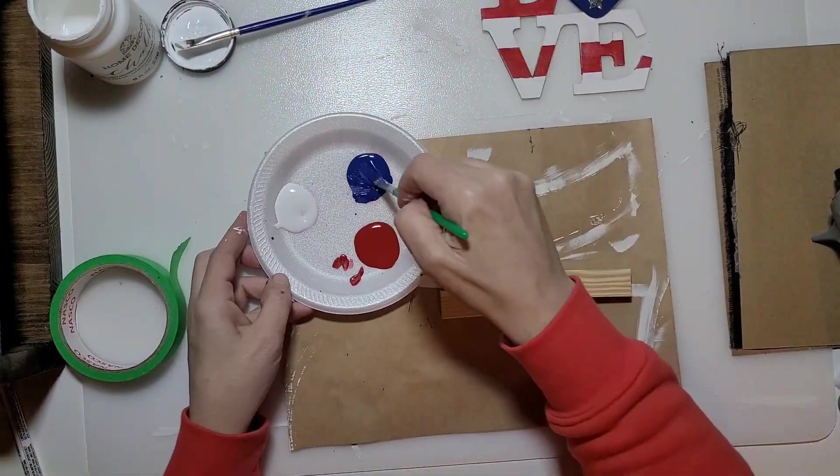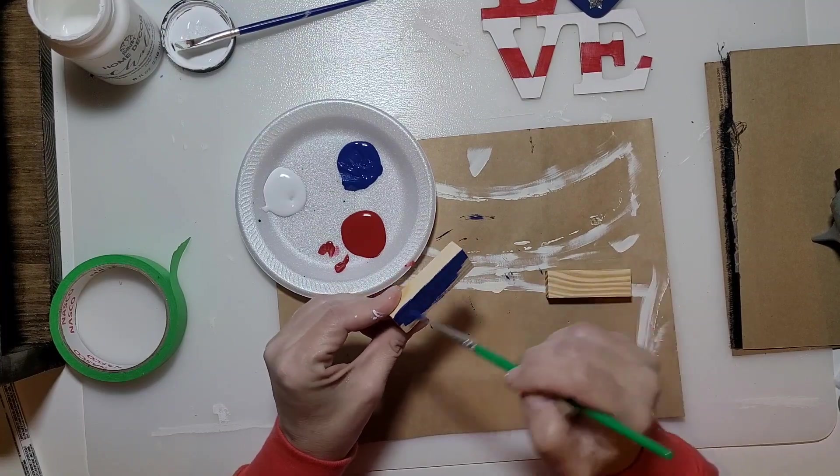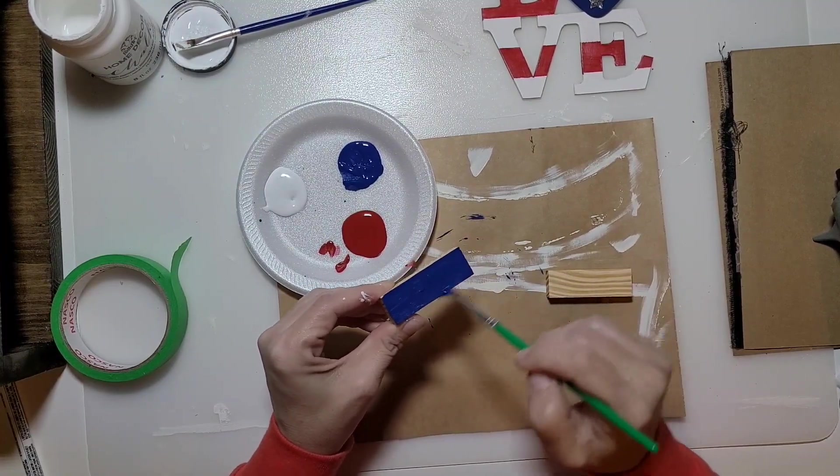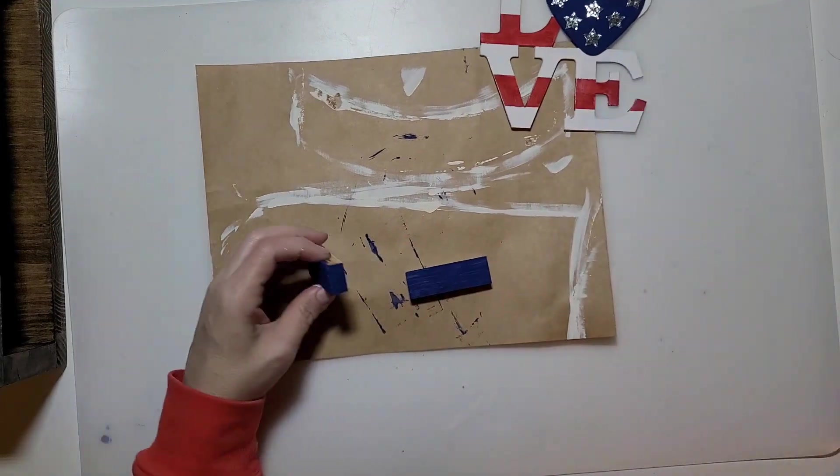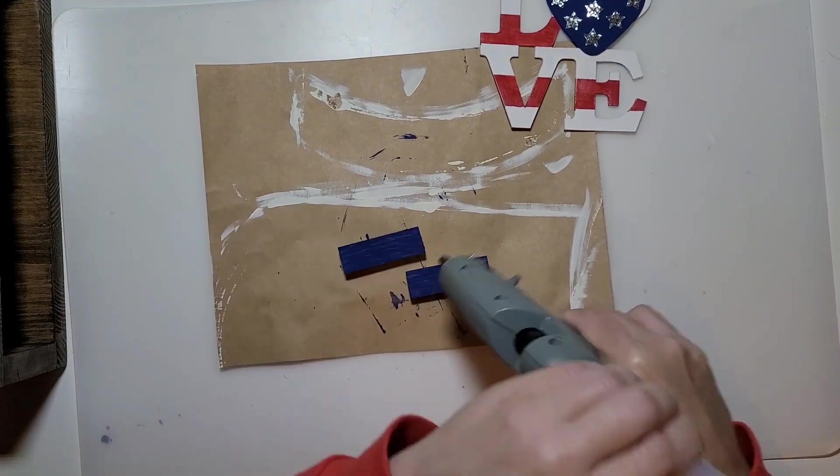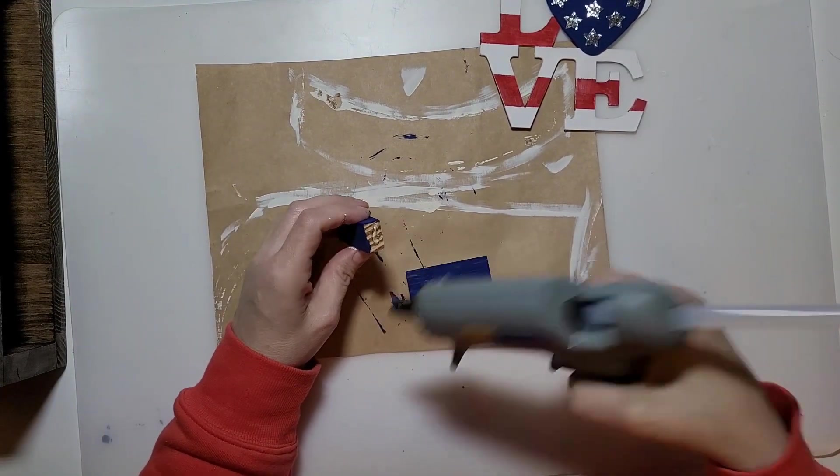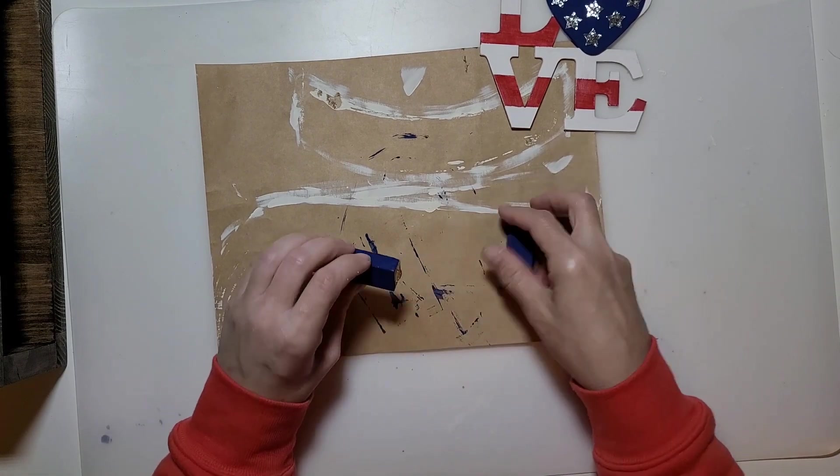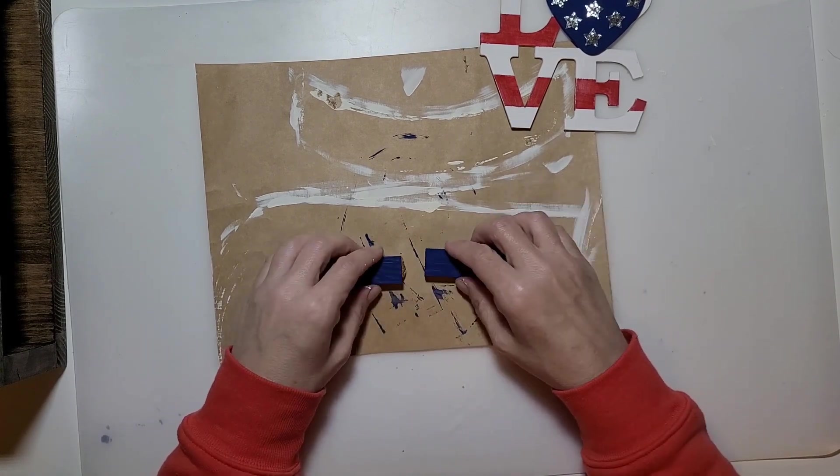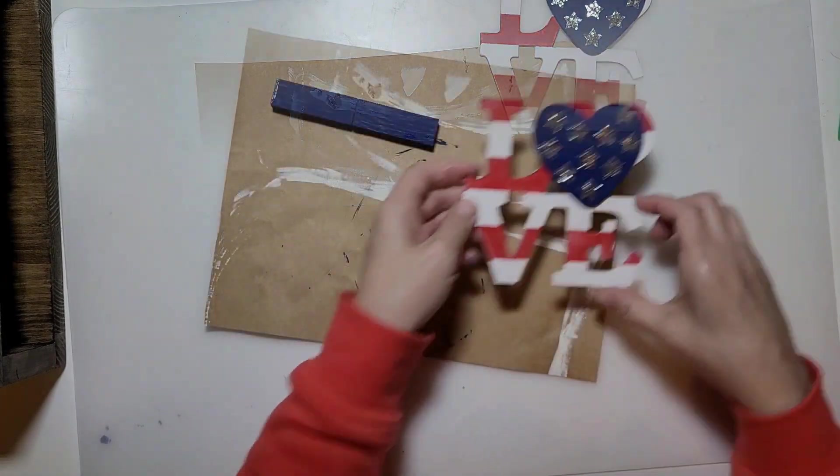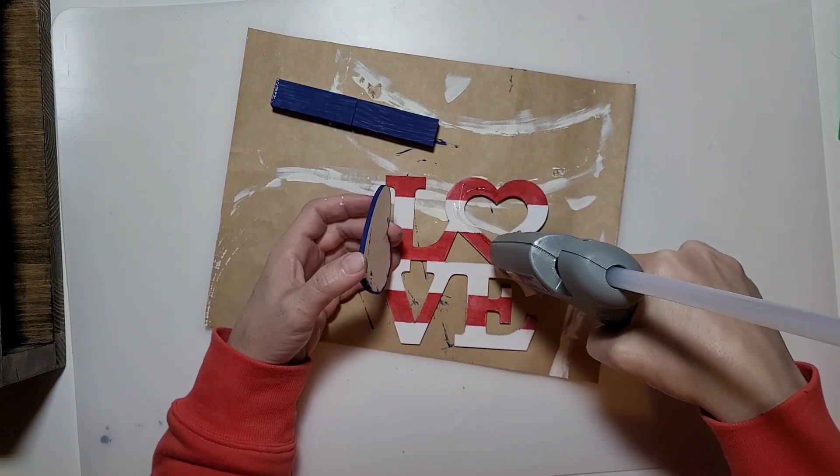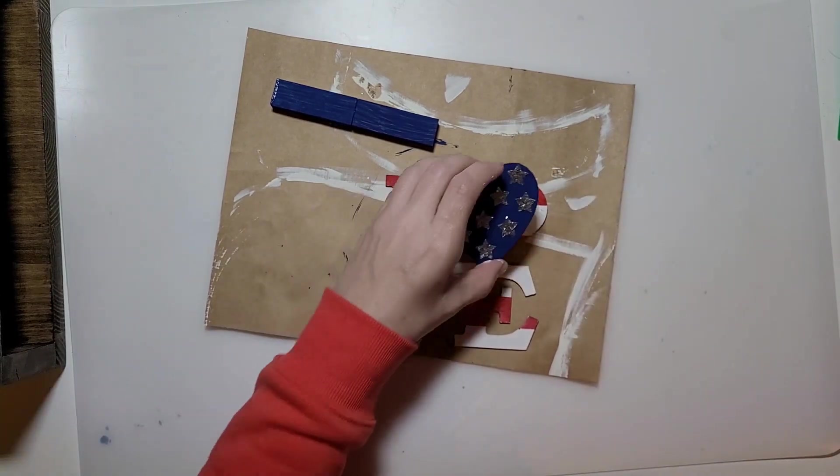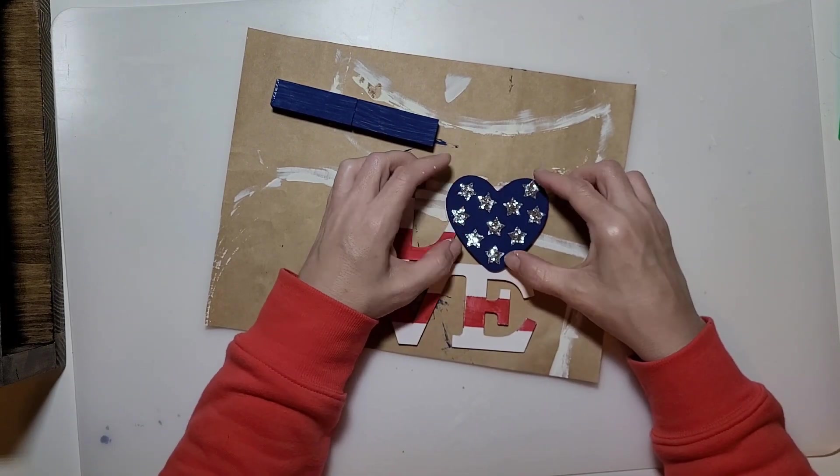I needed to make a little stand because I want this to be a shelf sitter. I took two of the Jenga blocks and gave those a quick coat of the same blue paint. Now I'm going to hot glue those two together, then take some hot glue and glue the blue heart down on top here, and then hot glue it to the base so it stands up.